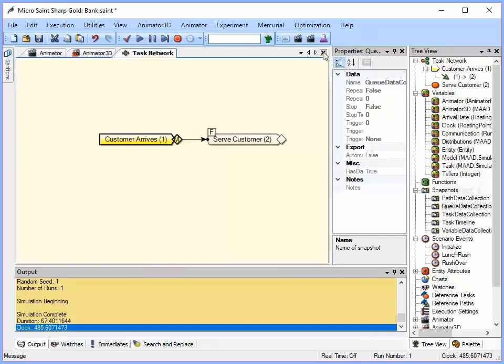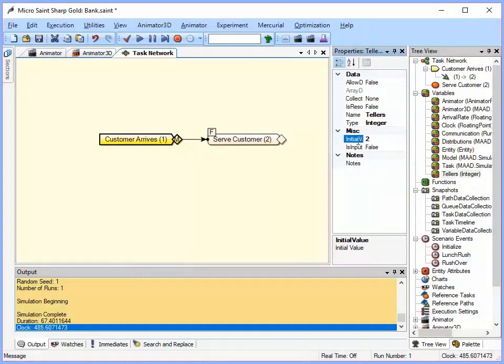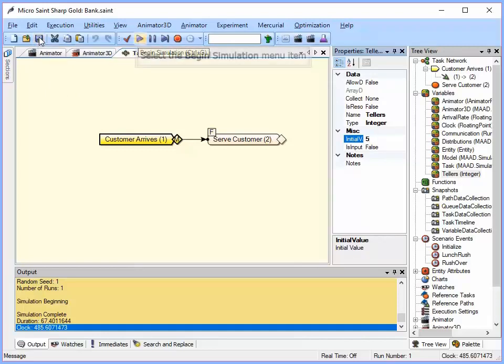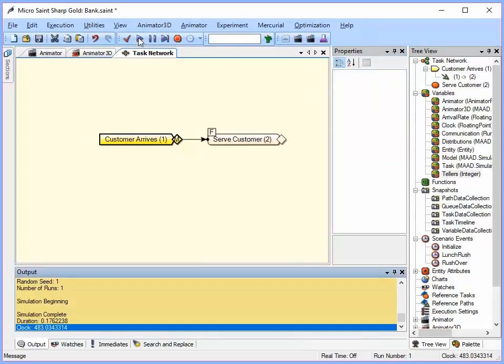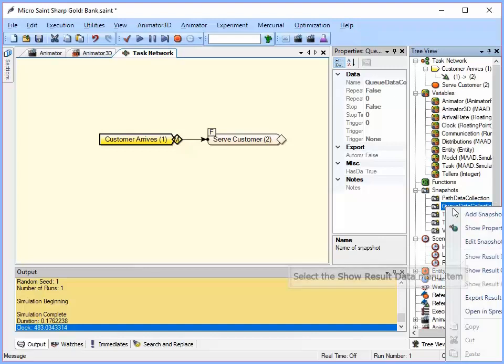So I'm going to close that. Now let's go back and change our tellers. And now instead of having two tellers, let's make something like 5. So I'm going to go ahead and save that. I'm going to run the model again. Okay, it's already done. So let's go back and look at our queue data collection this time.